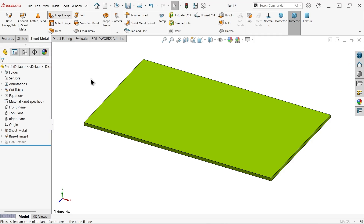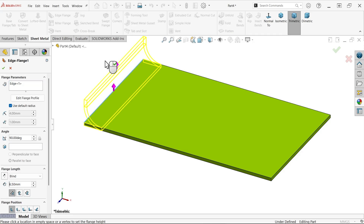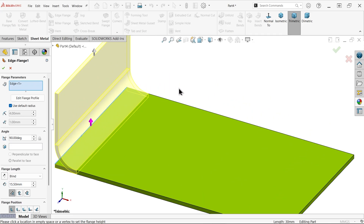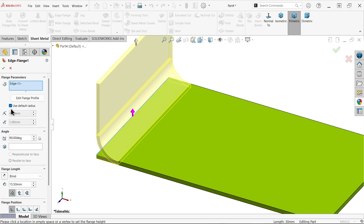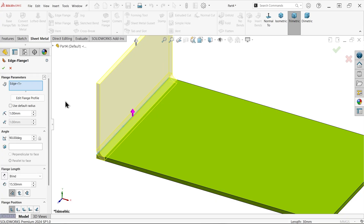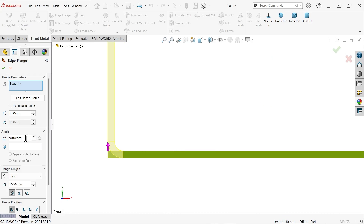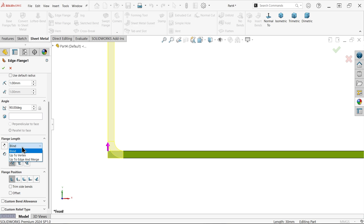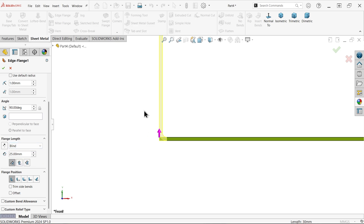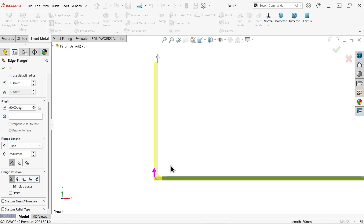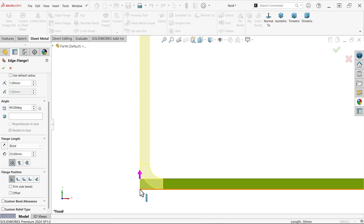Now for the edge flange — I want to make a wall. Select this end, draw, move cursor upside. See the radius at the corner is too big — uncheck 'use default radius' and make it 1. Now select the view. Set 90 degrees, keep end condition blind, and depth 25. See the thickness — depth 25 and dimensions count from this end point. Material thickness counts from the inside, so this is the outside wall with material going to count inside.